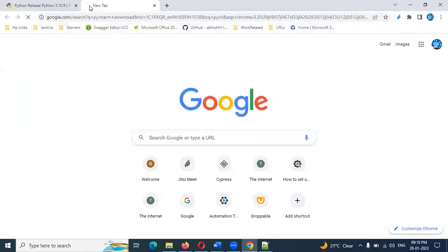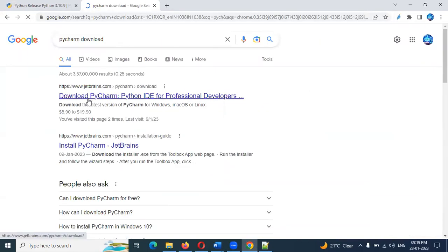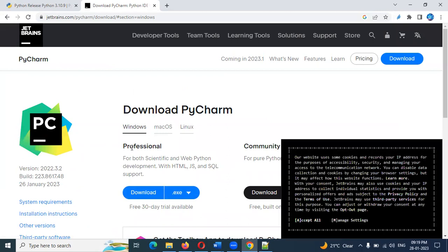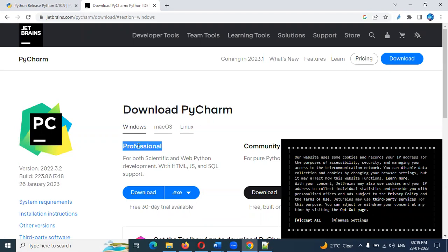For PyCharm download, once we click on the start link and the download page loads, there are two options: Professional and Community. Professional is the paid version. Community is the free version.